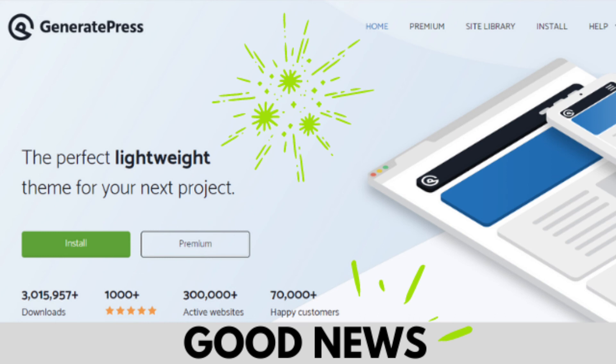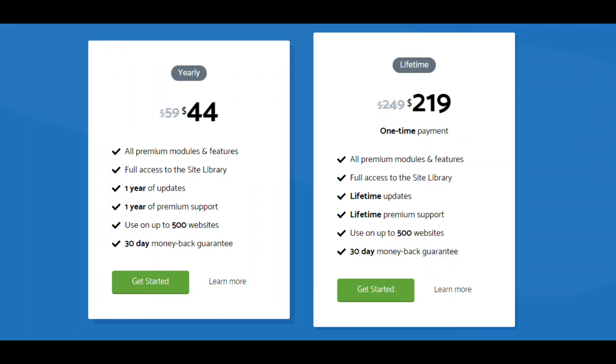There is good news for you. Currently GeneratePress is celebrating holidays and offering a flat 25% off on the annual subscription. Also you can grab the lifetime deal for $219, but it is for limited time only.